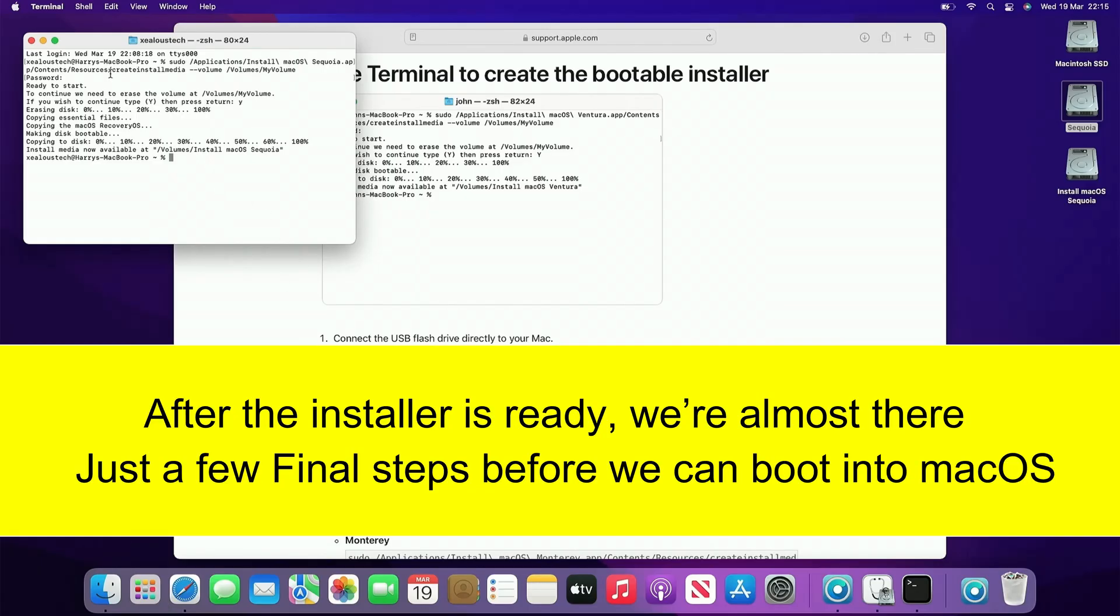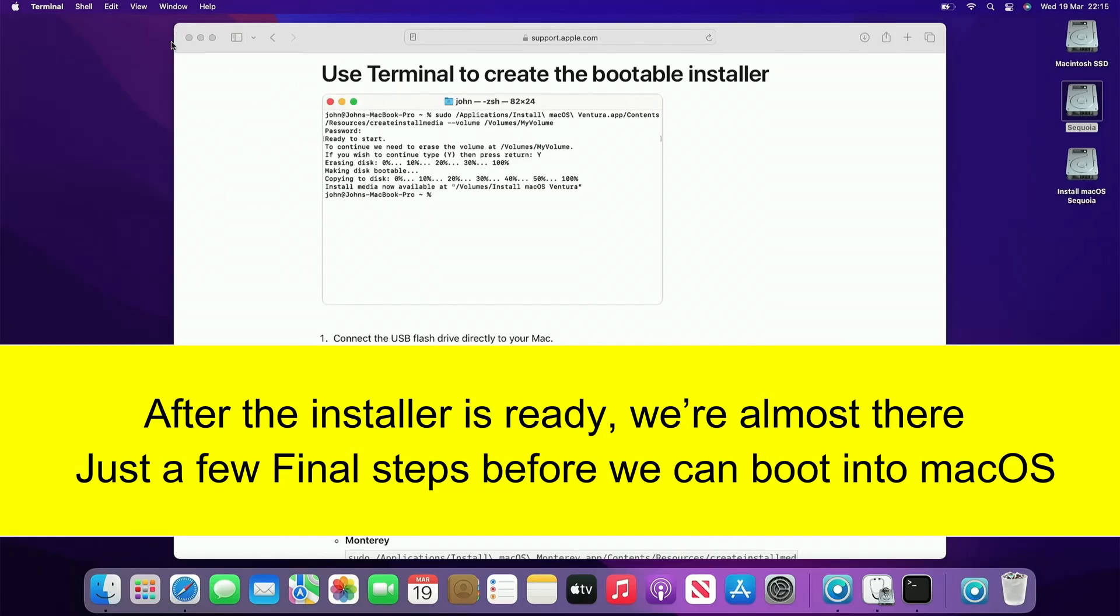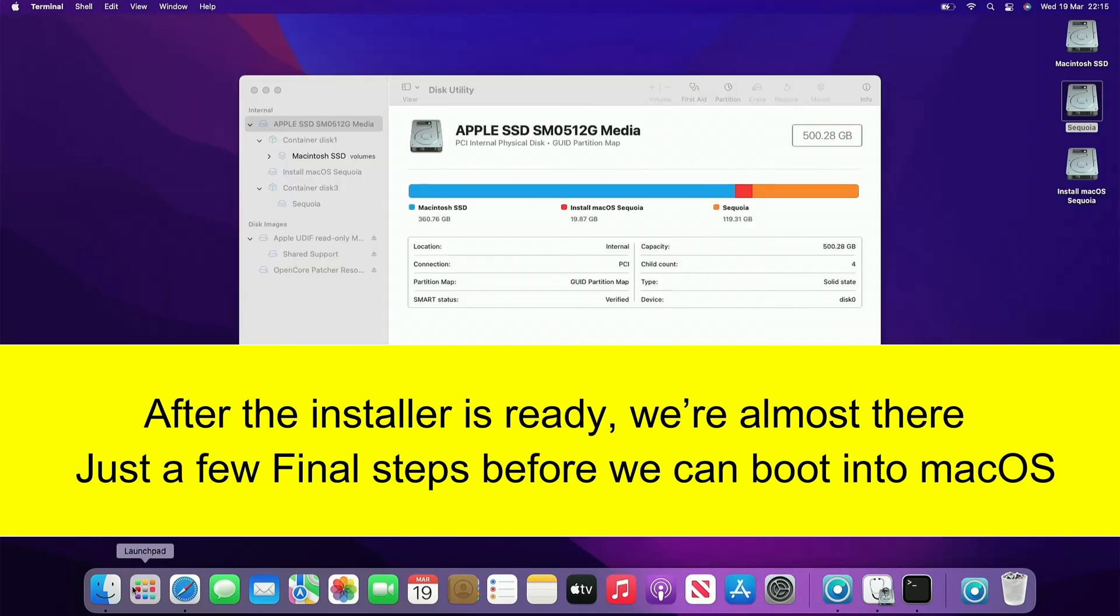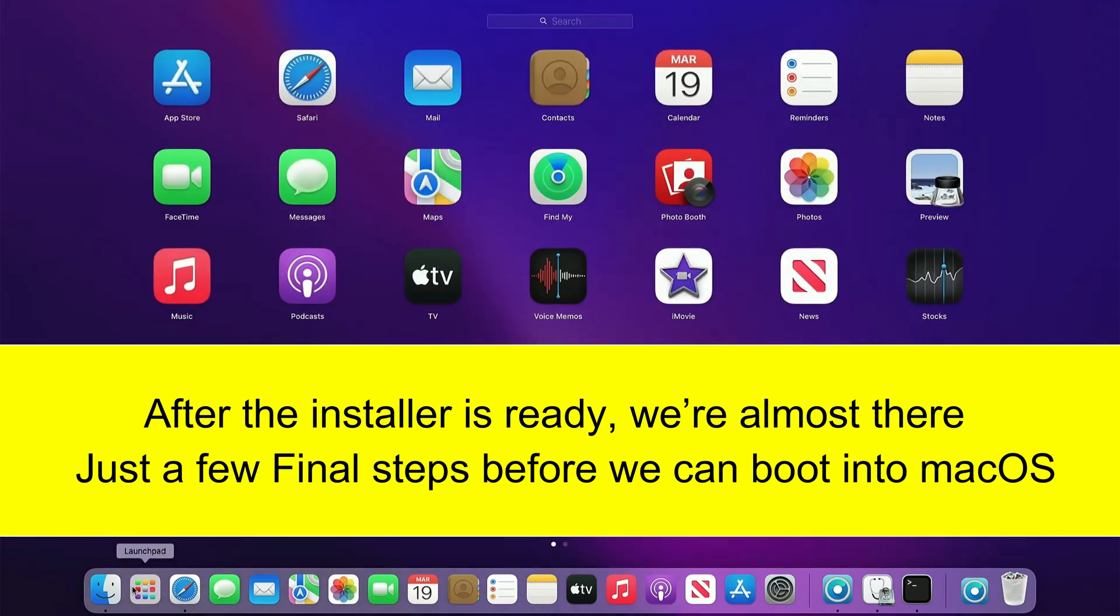After the installer is ready, we're almost there. Just a few final steps before we can boot into macOS.